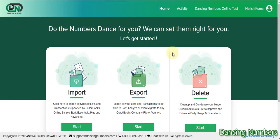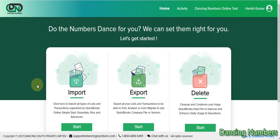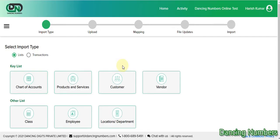Hello and welcome to Dancing Numbers. Today we are going to try to import invoices from Google Sheet using Dancing Numbers to QuickBooks Online. If you are already signed in, you should be able to see the name of the company in the right side corner. If you need to switch or change the company, you can click on 'Switch Company' and select the right one.